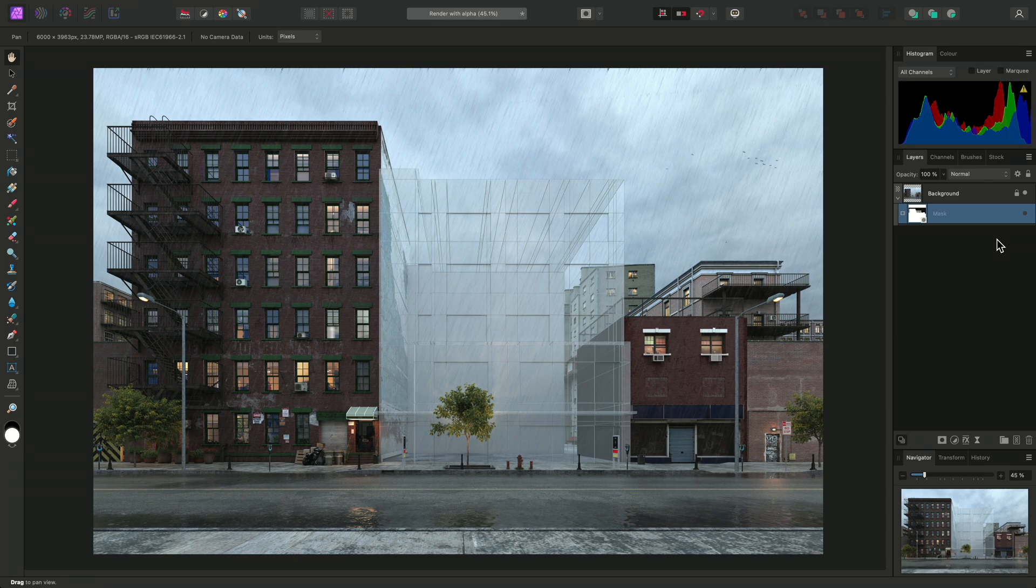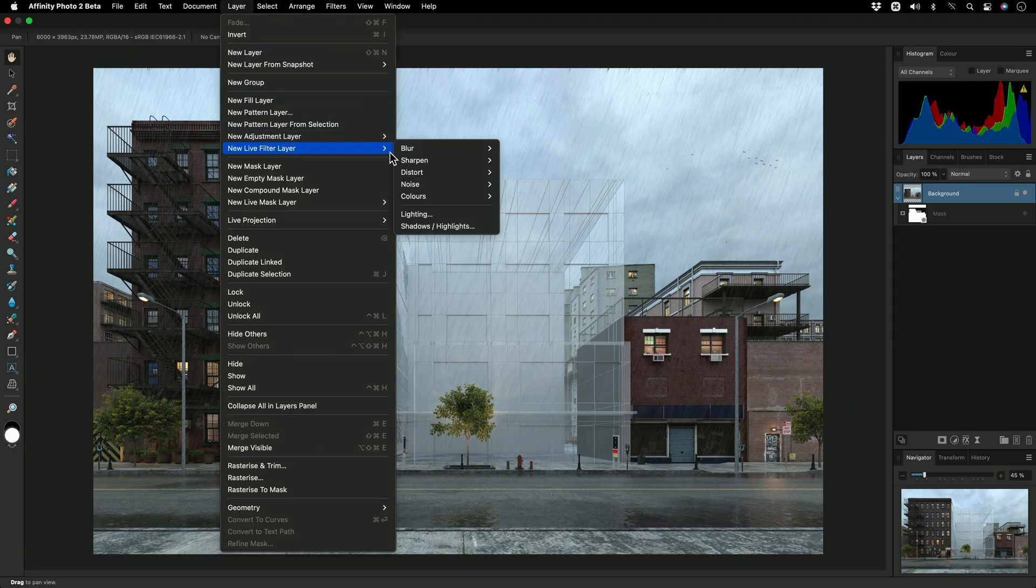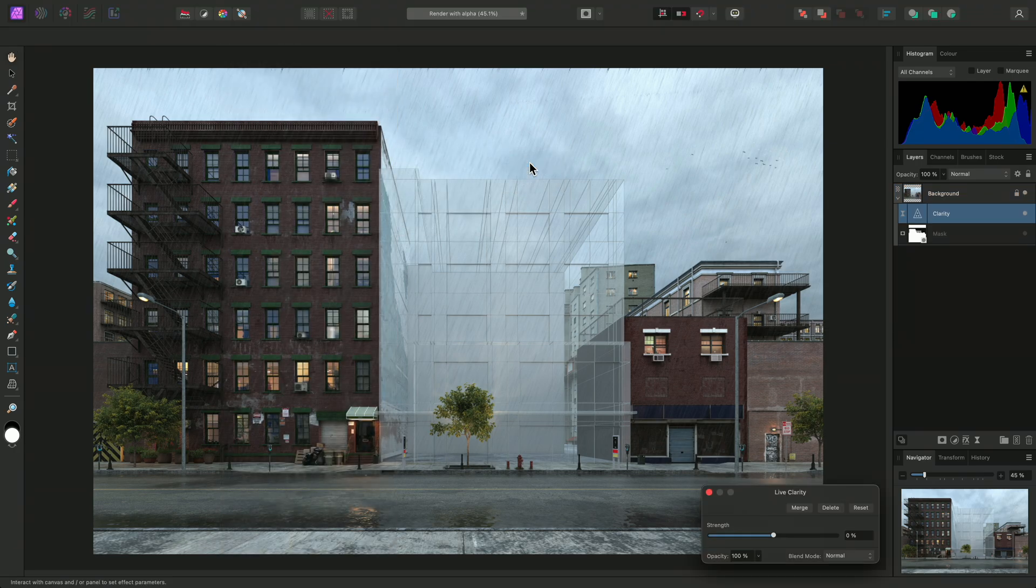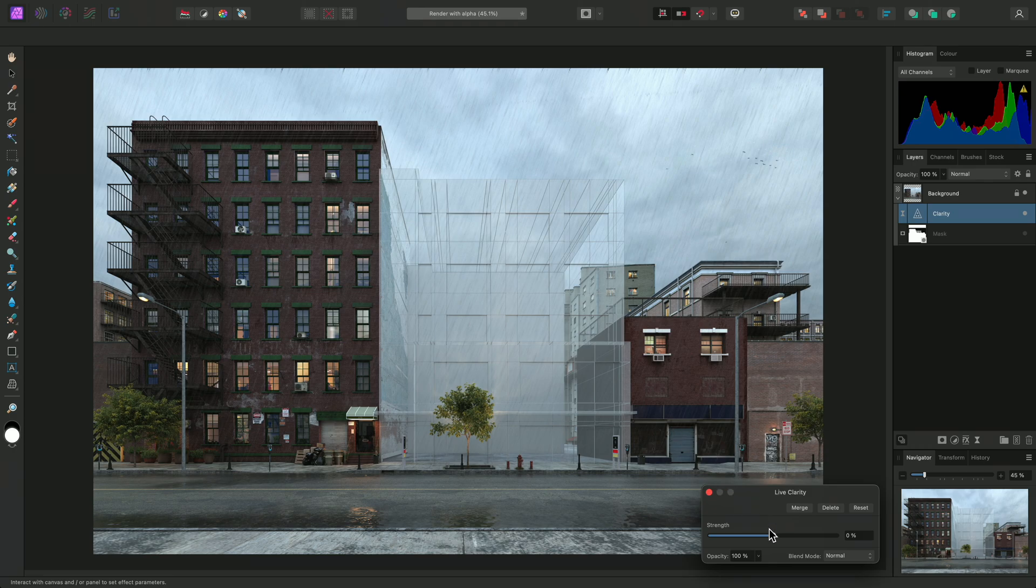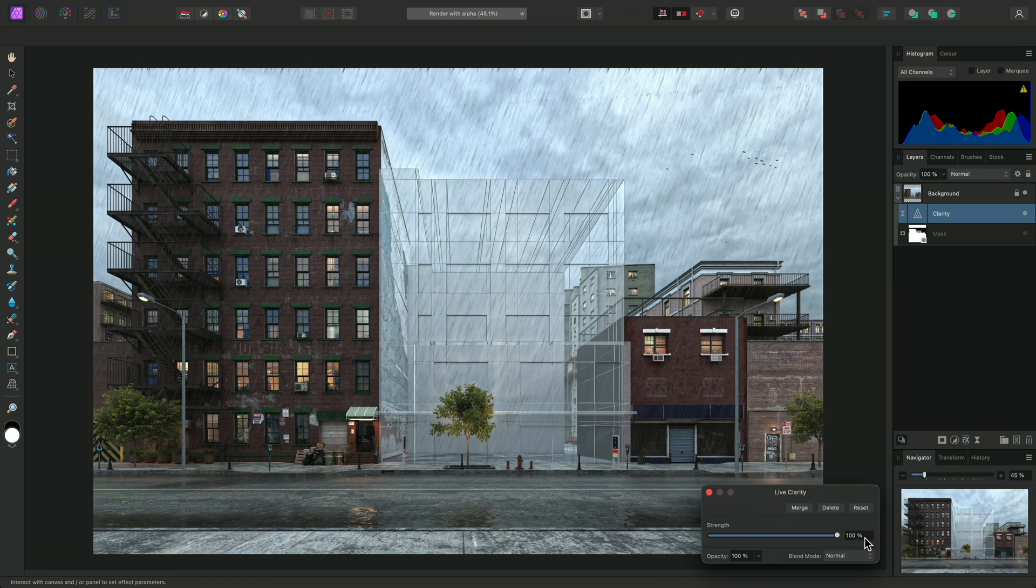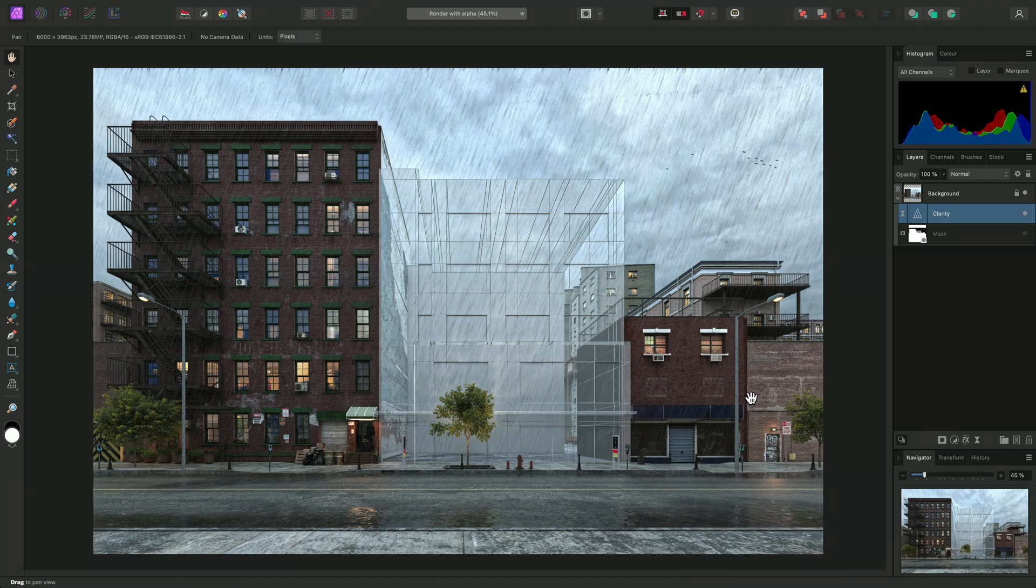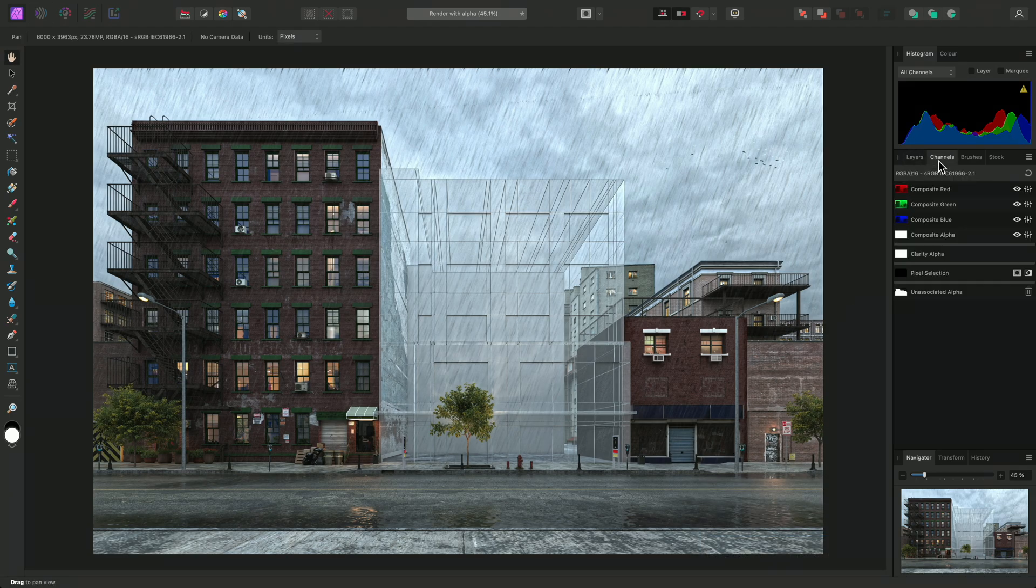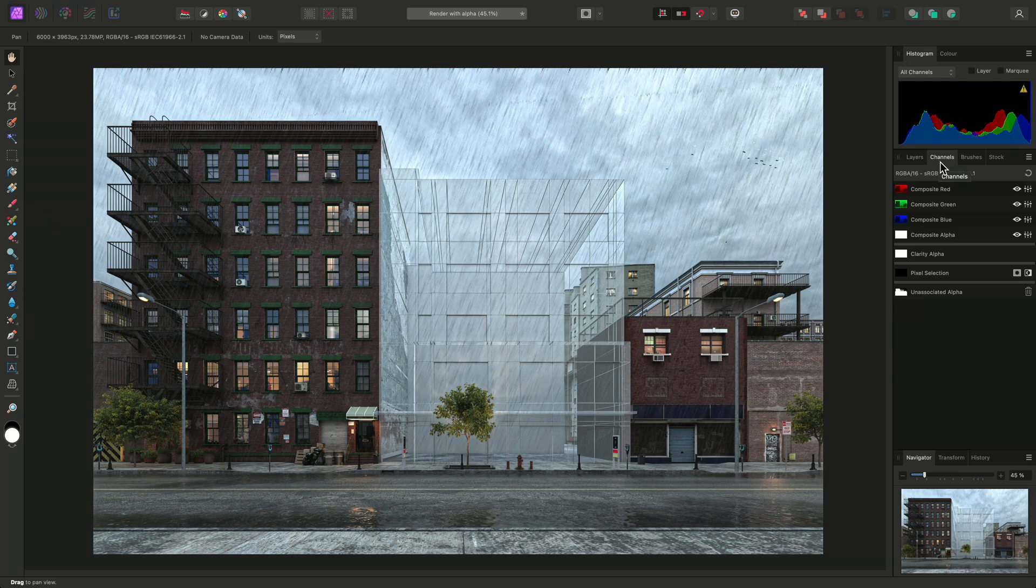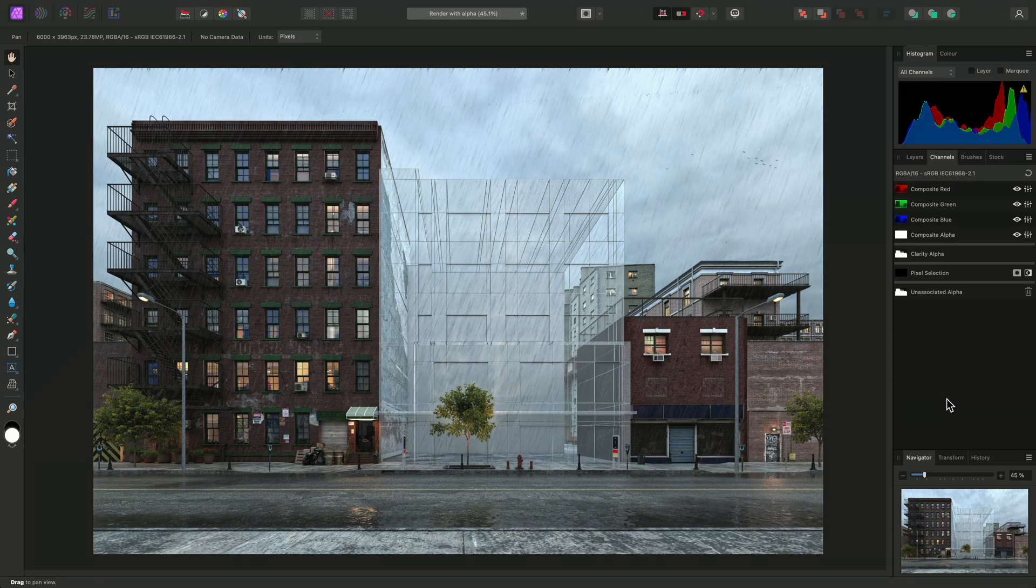Something else I could do is mask an adjustment or filter layer to either the foreground or the sky. I'll select the background layer, then add a live clarity filter, and bring the slider all the way up to enhance structure in the render. Now, with the clarity layer still selected, I'll go back to the Channels panel, right-click the unassociated alpha channel, and choose Load to Clarity Alpha. This will mask the clarity to just the foreground detail, preventing it from being applied to the sky.